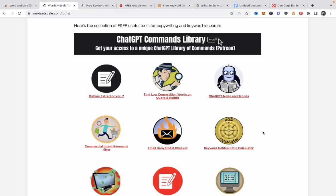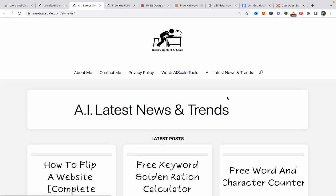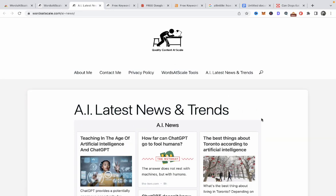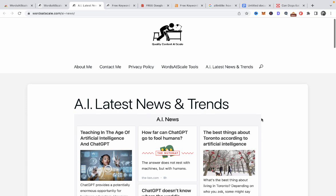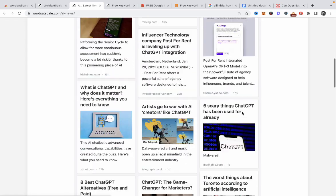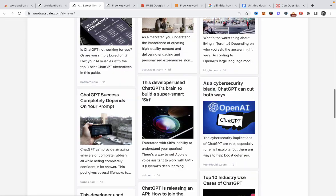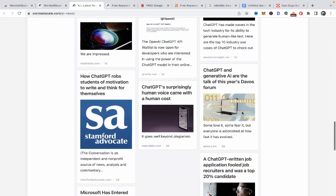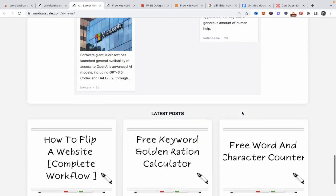The second tool is the ChatGPT news and trends page — this is an RSS feed and I would invite you to bookmark it. If you want to get the latest news on ChatGPT and OpenAI, it's all here under one roof — very handy.